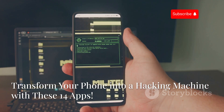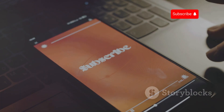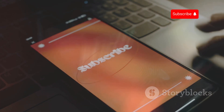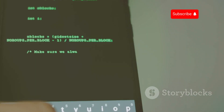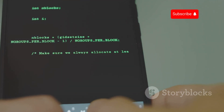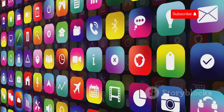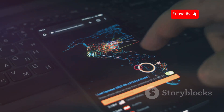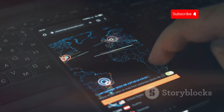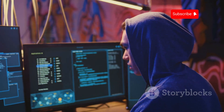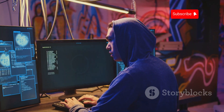Welcome to Cyber World YT. If you love tech and cybersecurity, make sure to hit that subscribe button and turn on notifications for more awesome content. In today's video, we're diving deep into the world of mobile hacking. We'll be exploring 14 powerful apps that can turn your Android phone into a serious hacking toolkit, covering everything from penetration testing and network analysis to remote access and session hijacking. Whether you're a seasoned security professional or just curious about these tools, this video is for you.